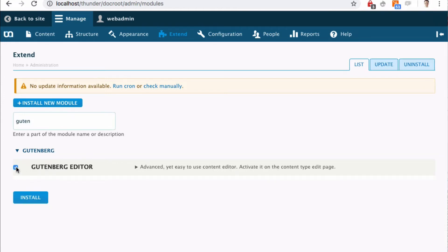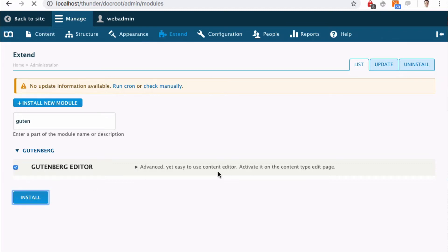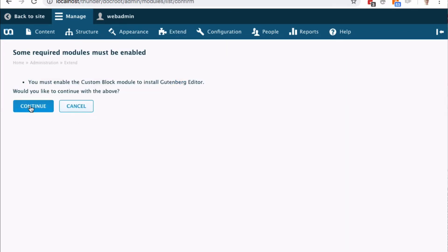I can see there that I need to activate it also on the content type that I want to use Gutenberg on. I hit install. I accept the requirements.